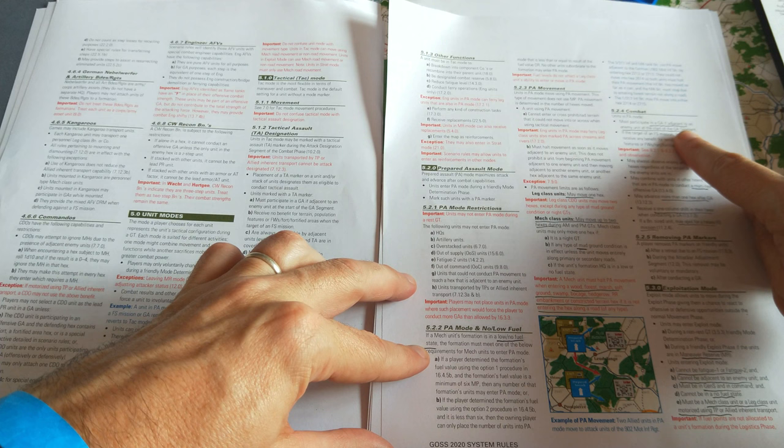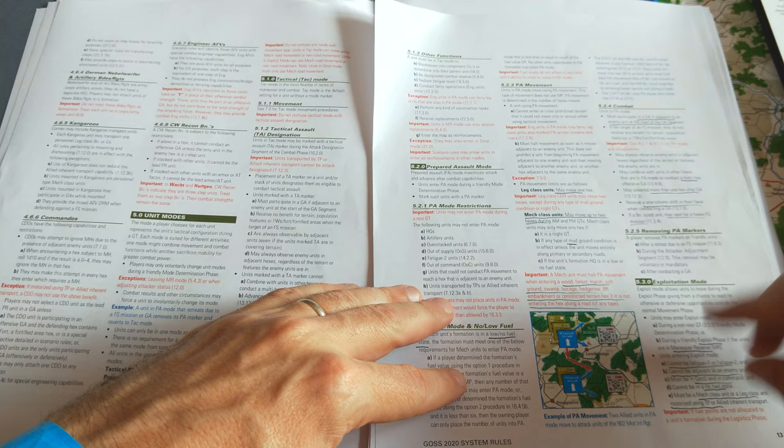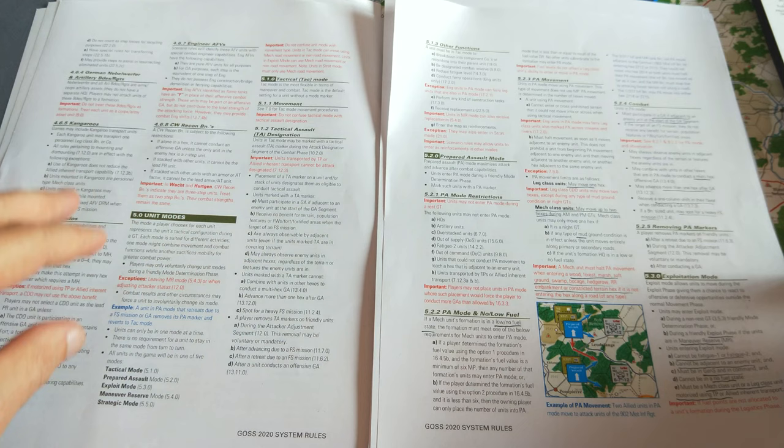And because they're in this prepared assault mode, they must participate in a ground assault if adjacent to an enemy unit at the start of the ground assault segment. So they're preparing to attack, they need to attack. And of course, the key difference is they can advance after combat, they get a column shift in their favor. Very aggressive and attacking.